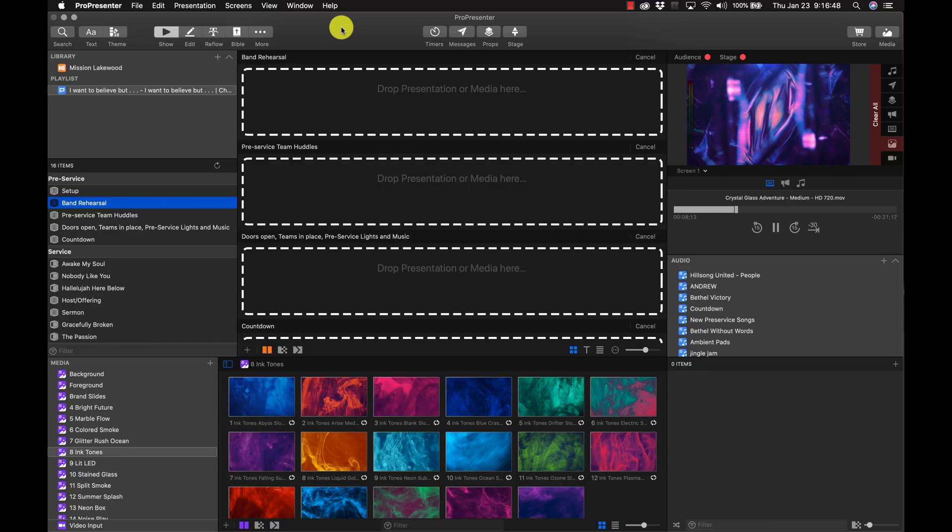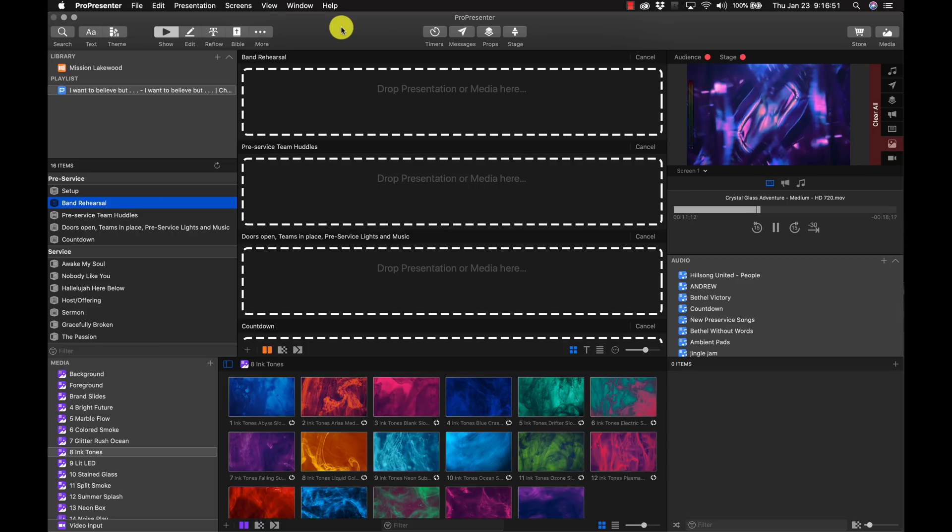I really love how in dark mode the content just seems to pop more. You just feel like a cool worship leader when you're working in here — stuff like that really matters. We spend a lot of time in these software tools, so great job to whoever's in charge of UI design.